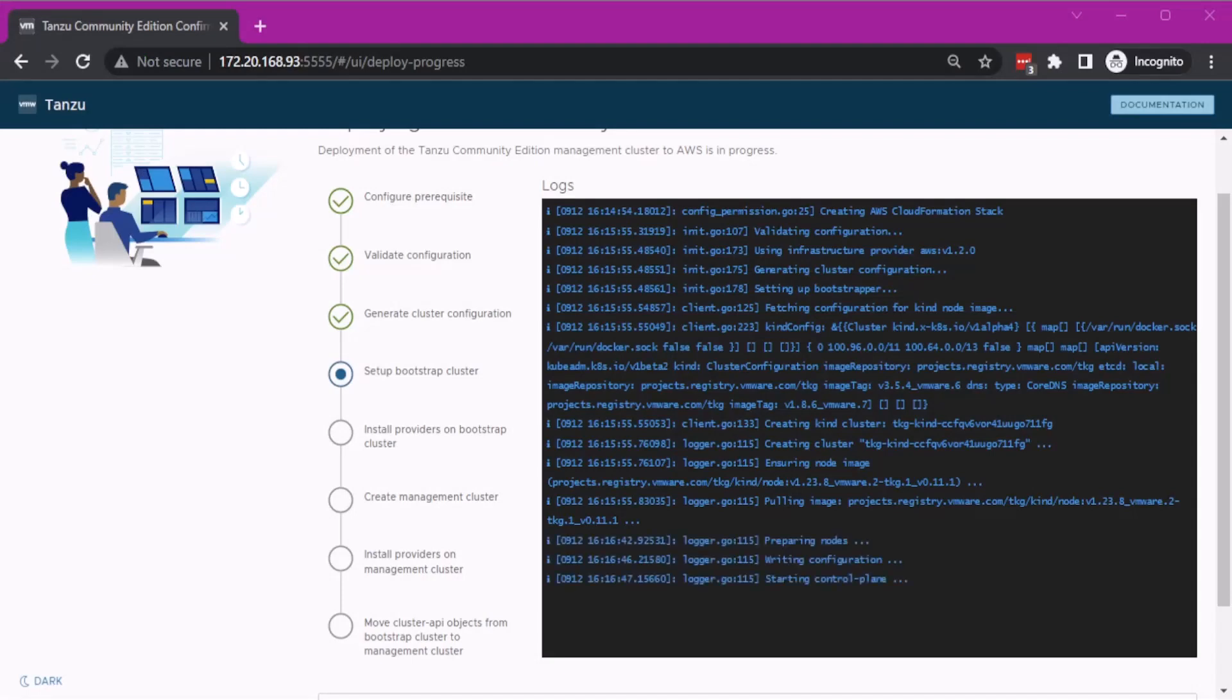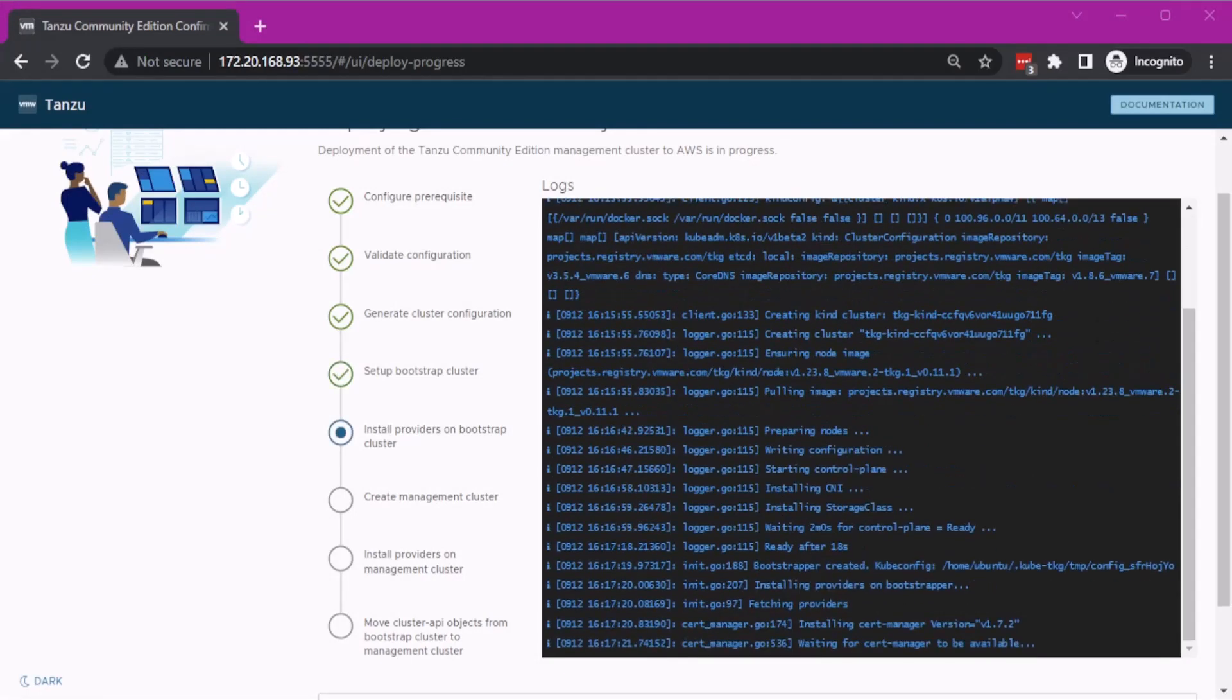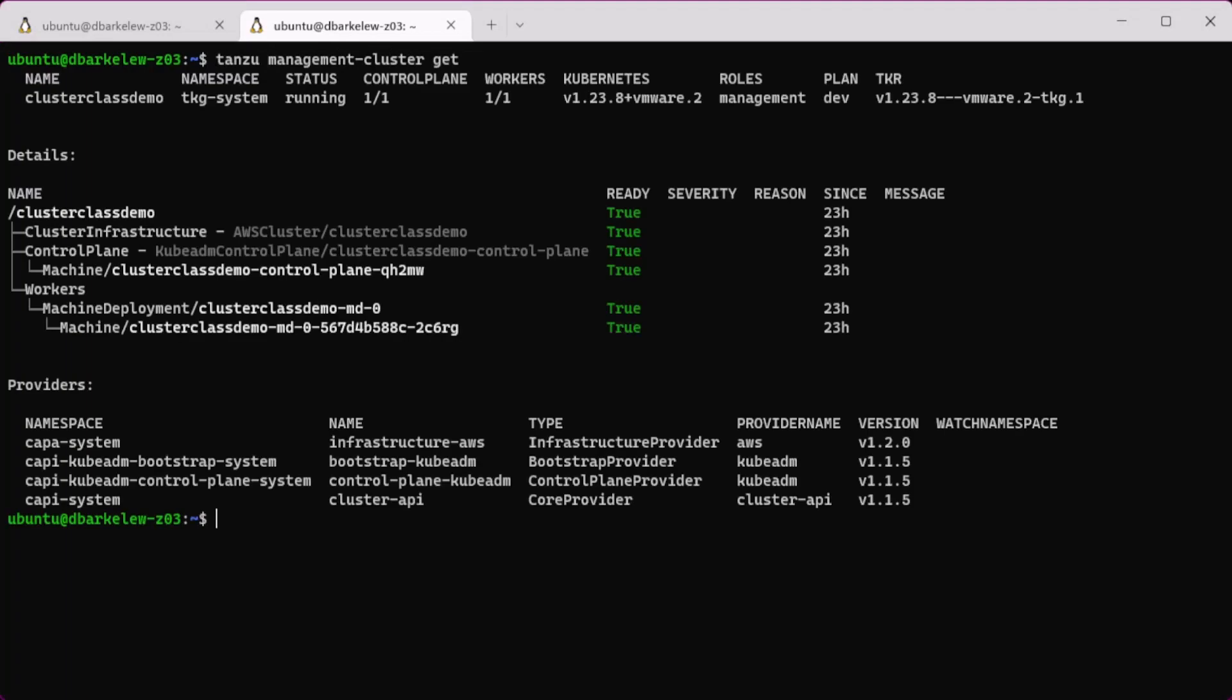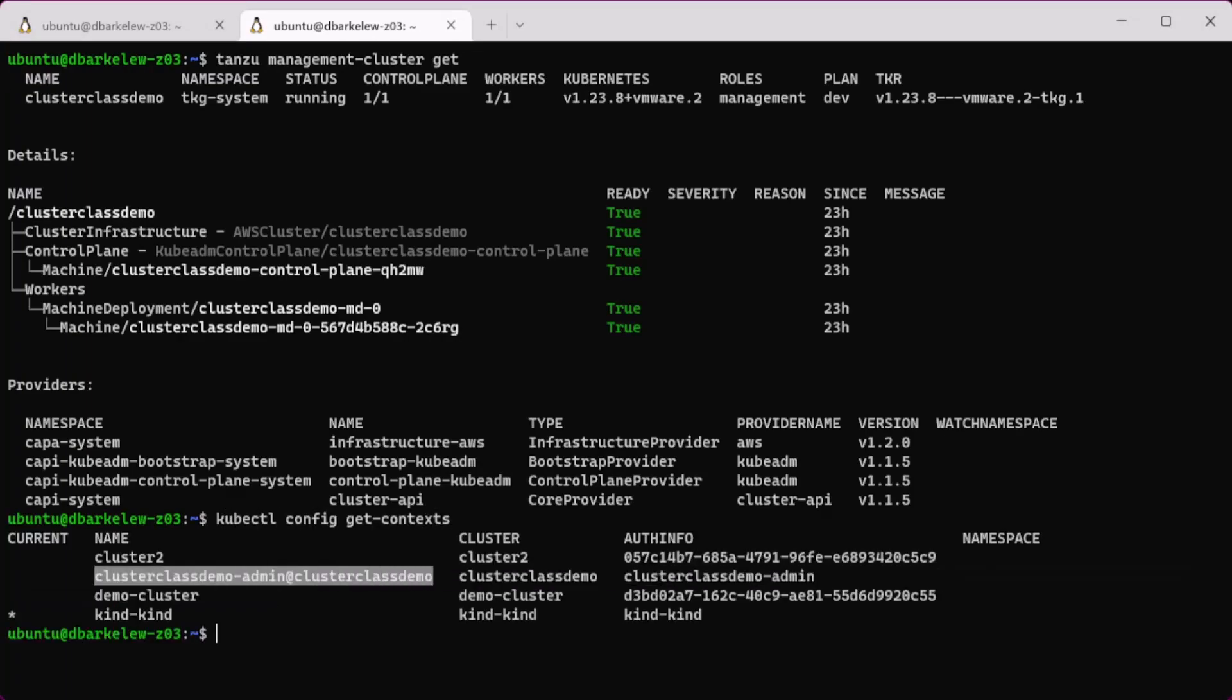Let the management cluster build and once done, use kubectl to switch to the cluster's context so we can access it.